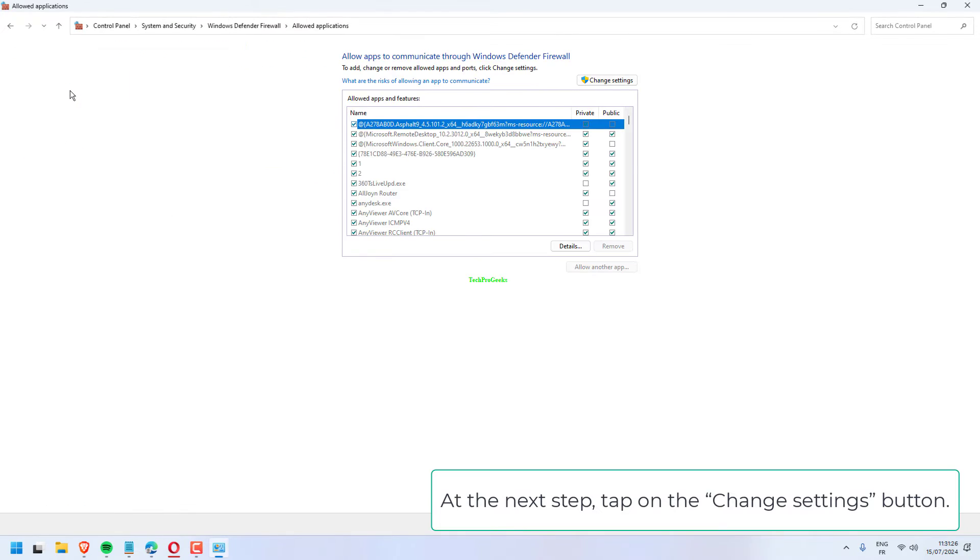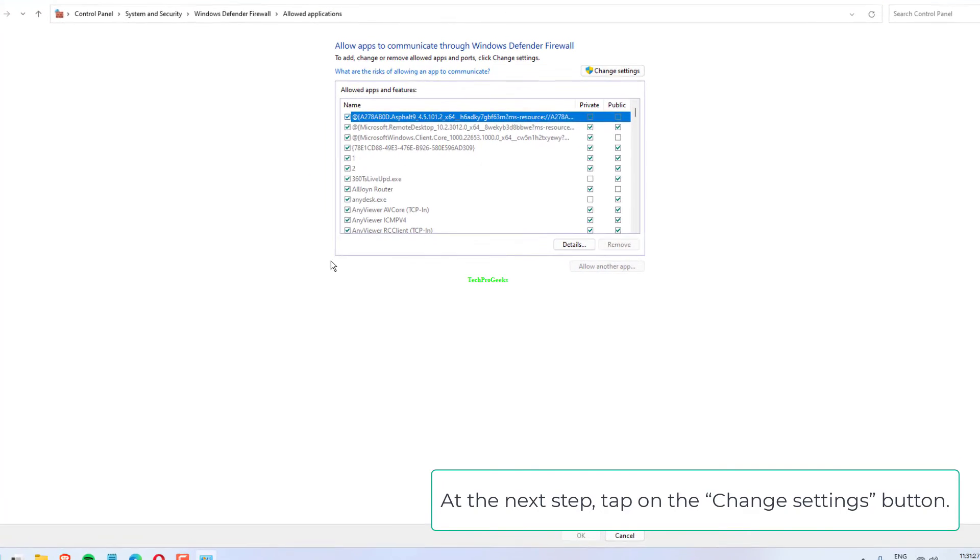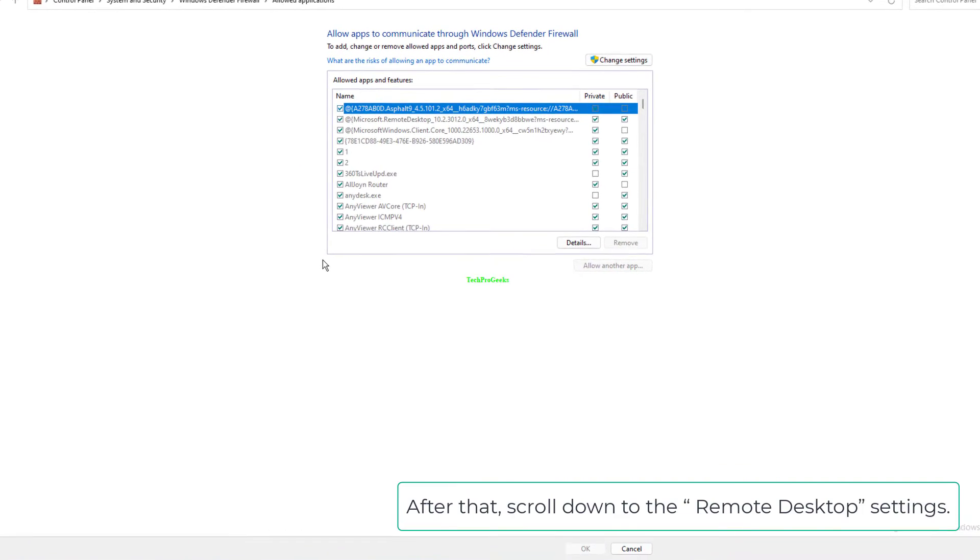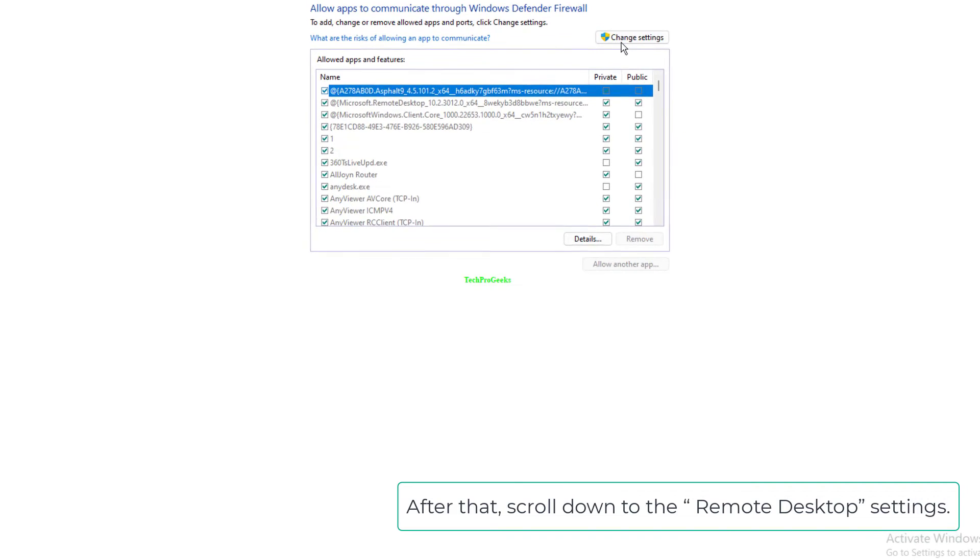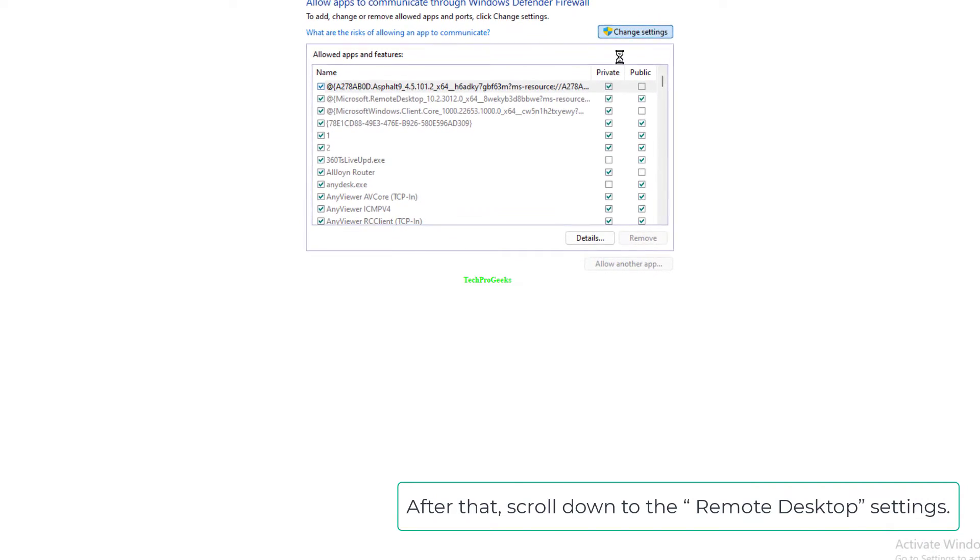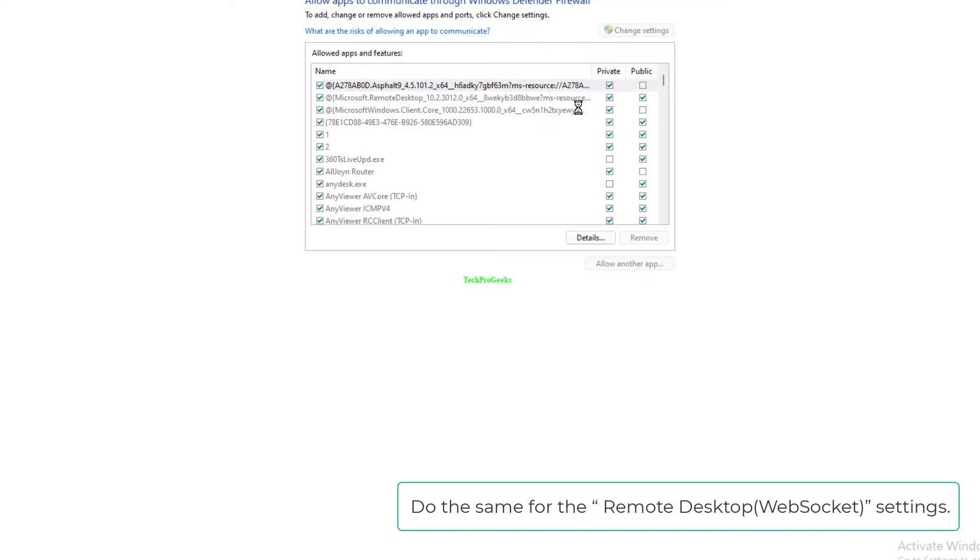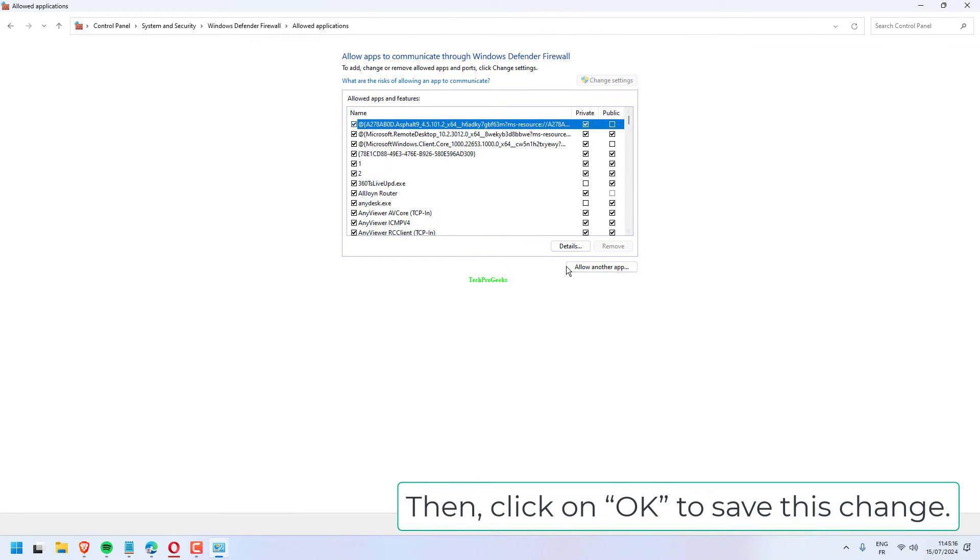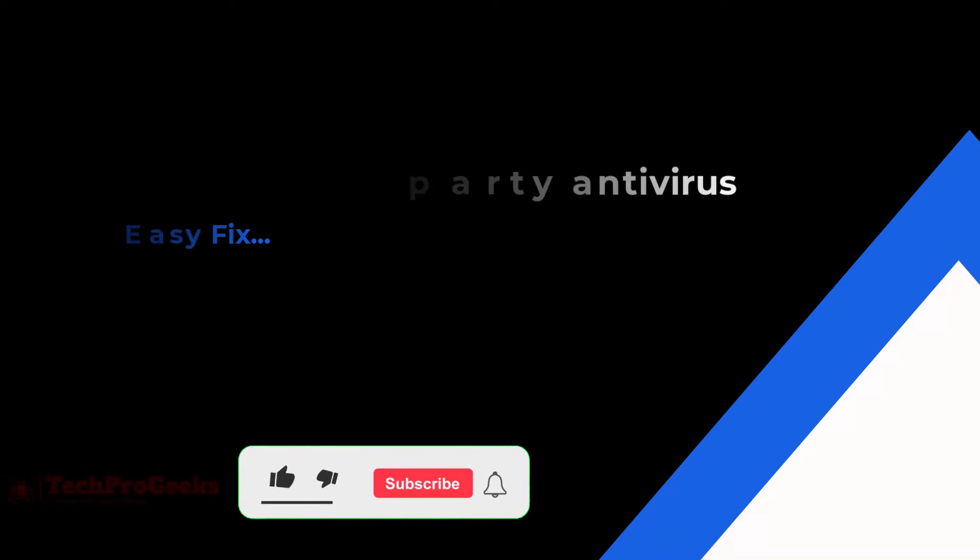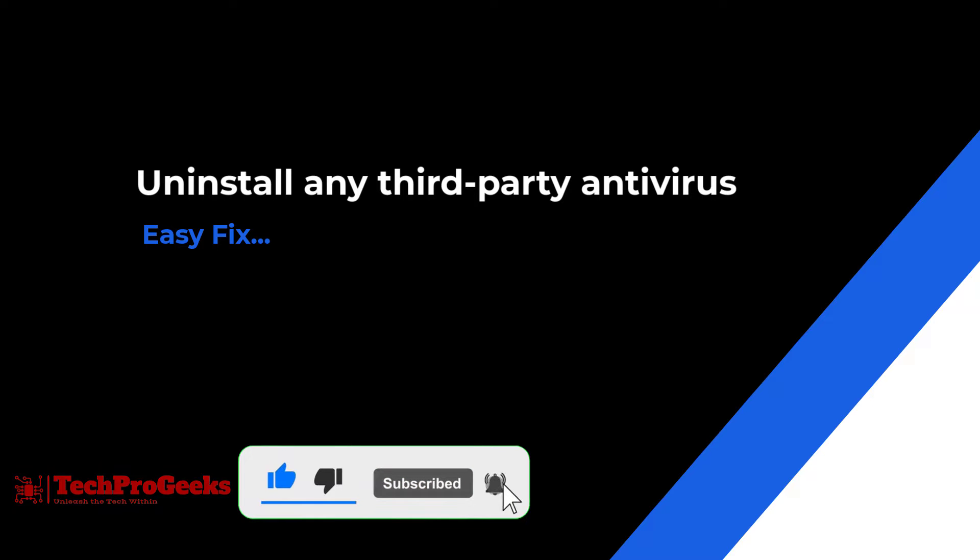At the next step, tap on the Change Settings button. After that, scroll down to the Remote Desktop Settings. Then, check both the Private and Public Settings boxes. Do the same for the Remote Desktop Web Socket Settings. Then, click on OK to save this change.